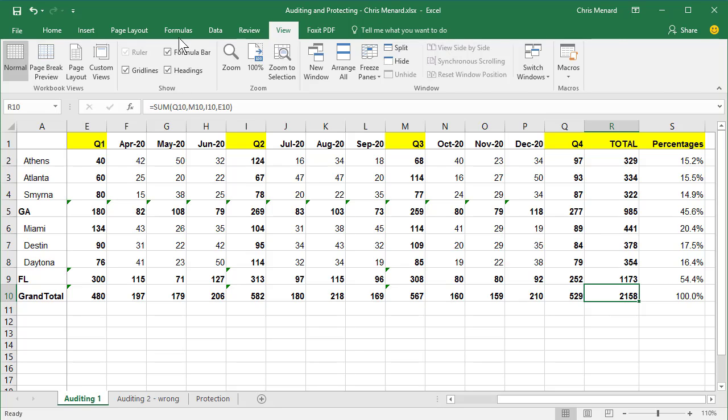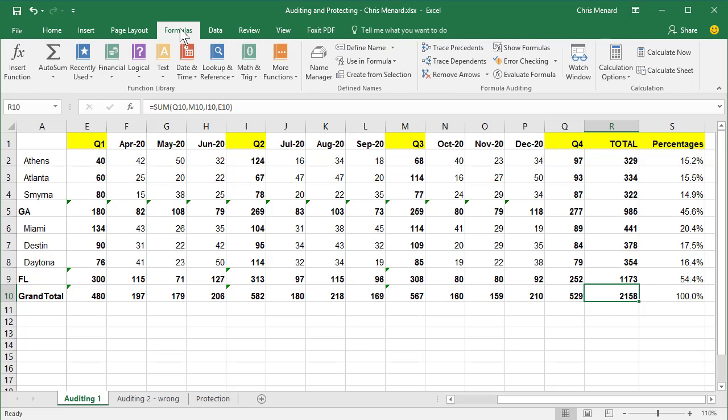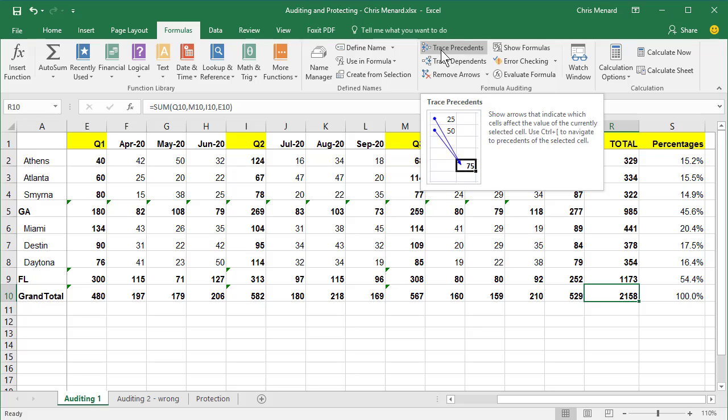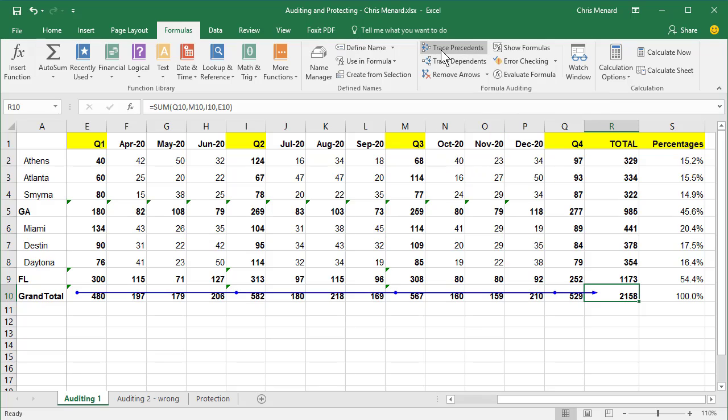Go to the formulas tab at the top. There's the formula auditing group. Select trace precedents one time. If you notice that arrow going across, it picked up quarter one, there's a dot, a circle, column I, circle M, and Q.